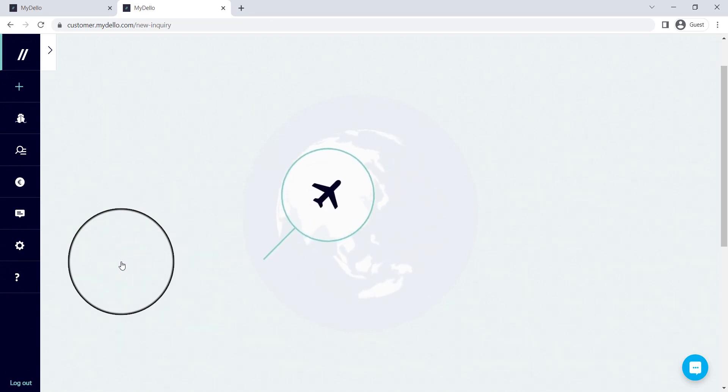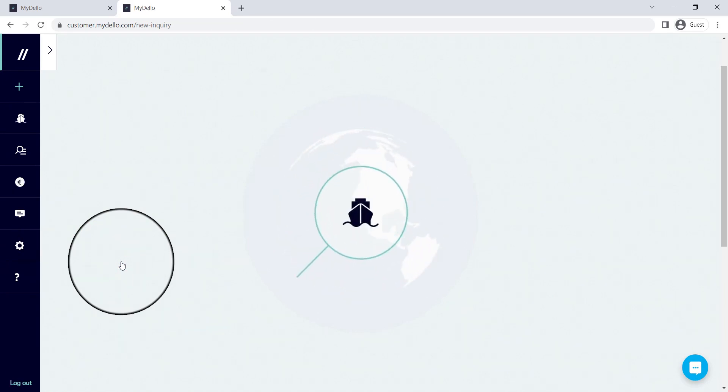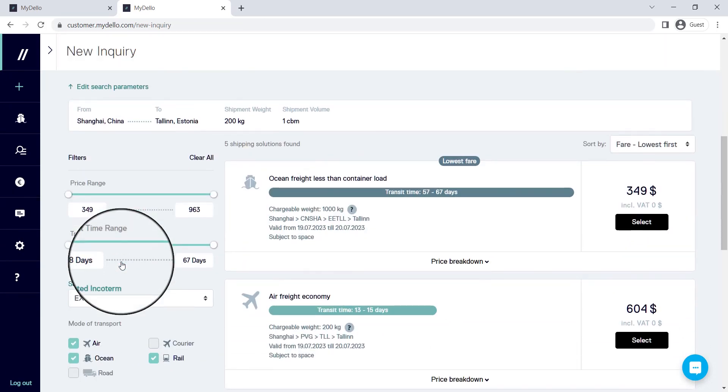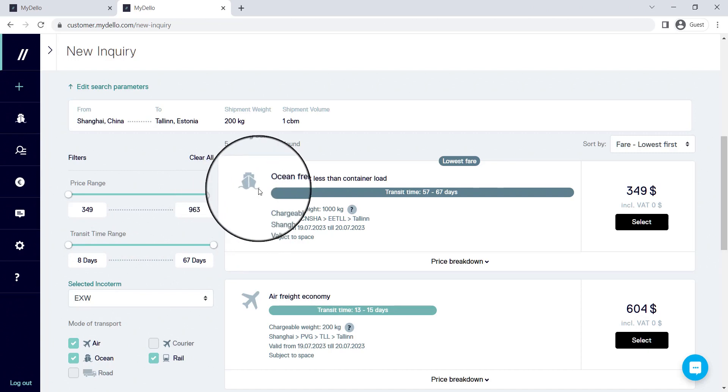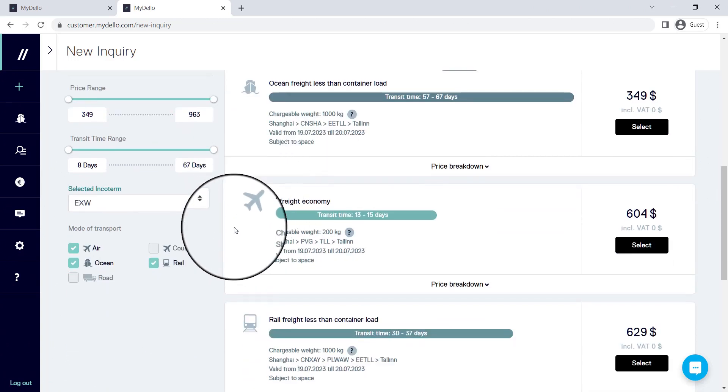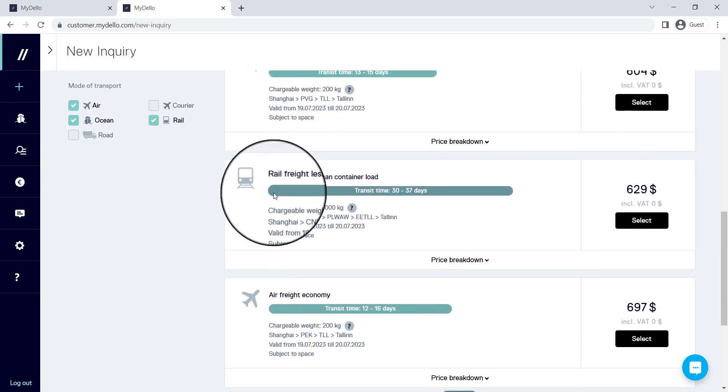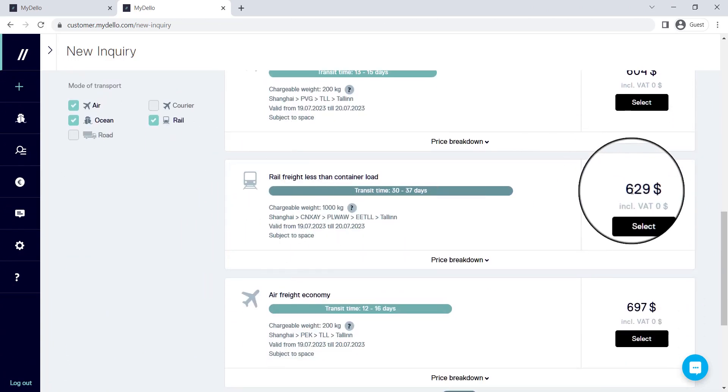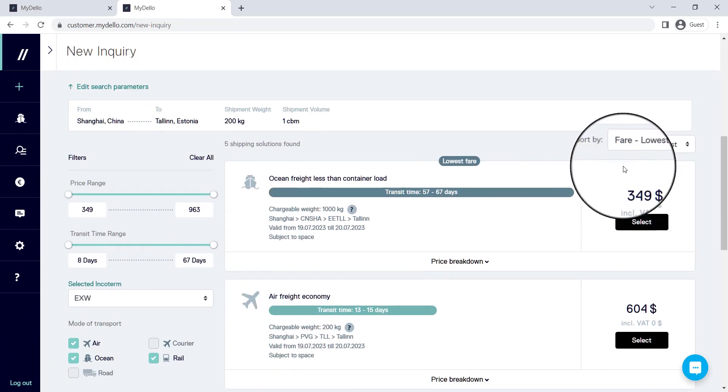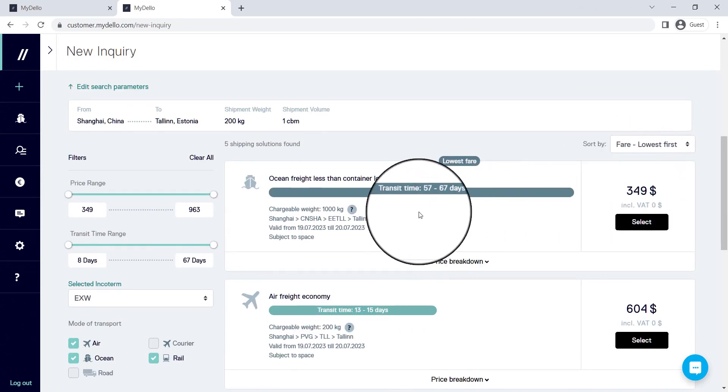Now our technology is running through hundreds of different suppliers that we're connected to, to get you the best possible price. Once you see this screen, you'll be able to see this is ocean freight, this is air freight, this is rail freight, and this is the quote on each one. You'll also be able to see what the estimated time is for this shipment and for this freight lane.